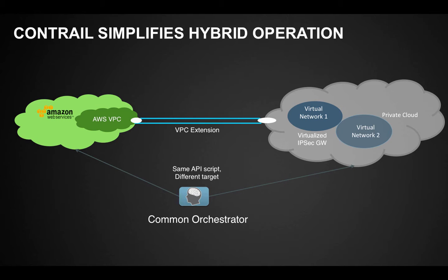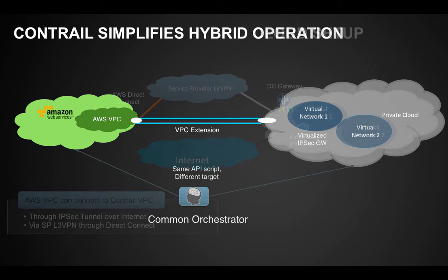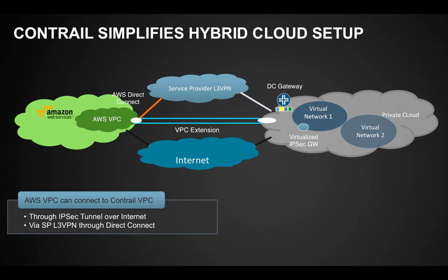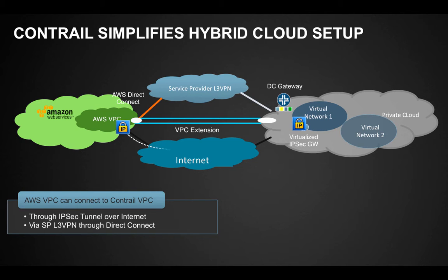Coupled with Juniper's virtualized security solution, Firefly Perimeter, also called VSRX, Contrail can dynamically spin up a virtual firewall service and establish an IPsec tunnel to a virtual private cloud in AWS to guarantee secure intercloud connection, in addition to using traditional VPN to connect to the clouds.